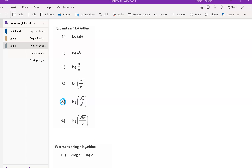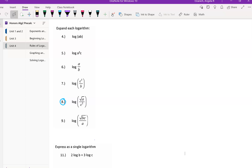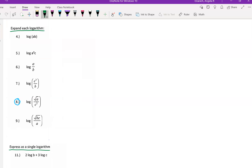One of the things that is going to be important as we continue to move forward is to be able to expand a logarithm and then also to express a logarithm as a single quantity. I'm going to do one of each real quick and keep moving through this.